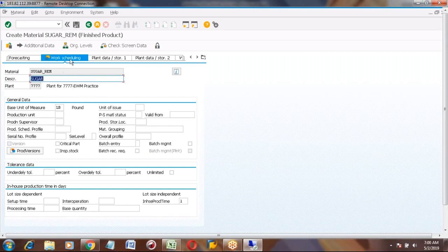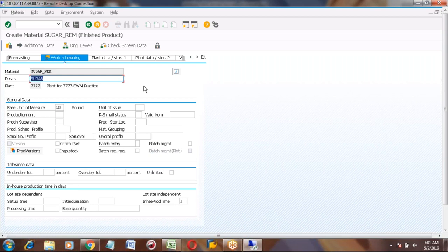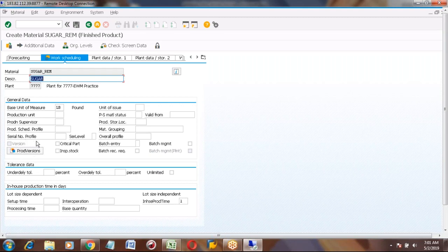Since we are working on finished product, we go to the production version. But we are not checking the production version now because we have not created BOM and routing yet. If you want to create the production version, inside you should assign BOM and routing details. Those are not yet created, so we are not filling this now.